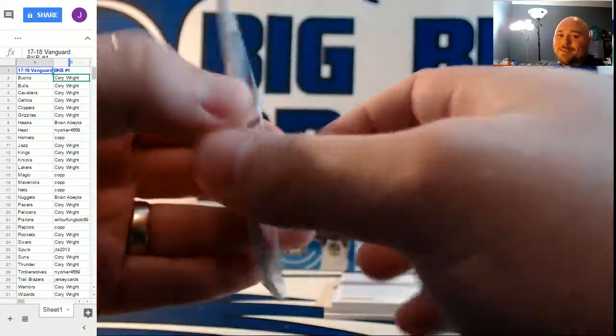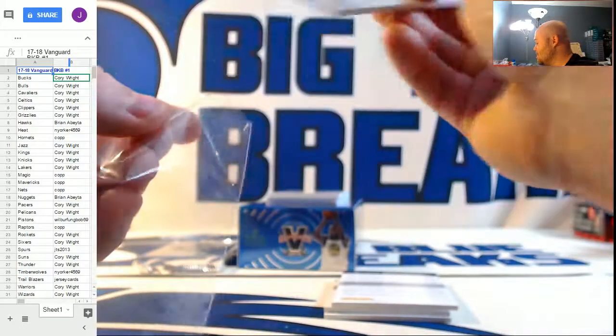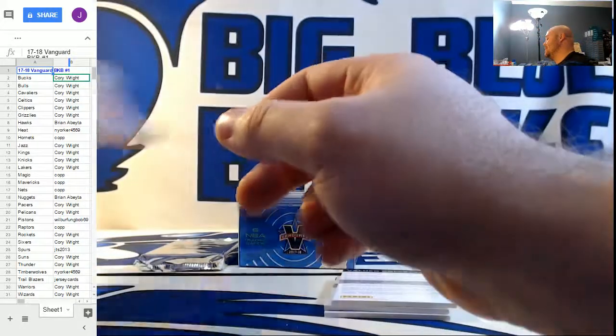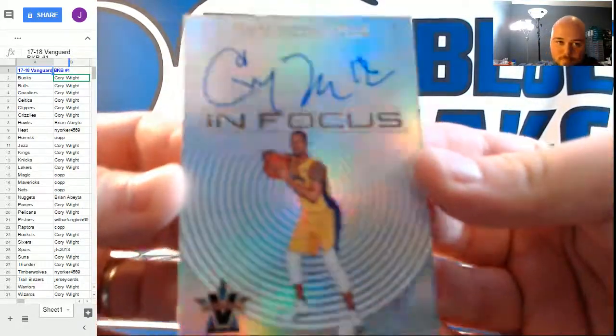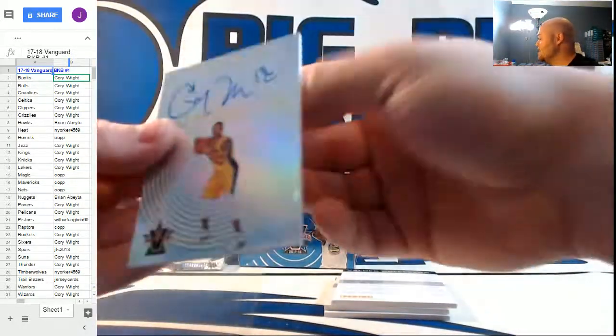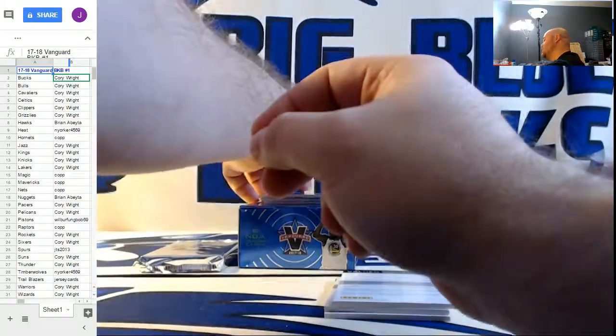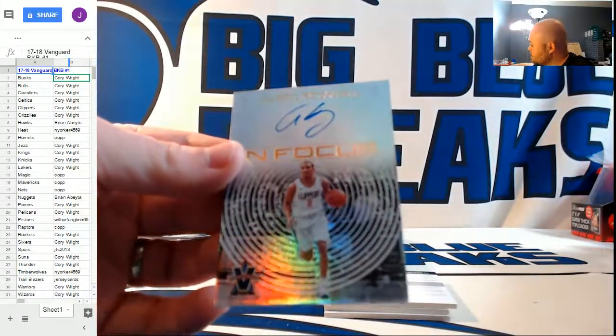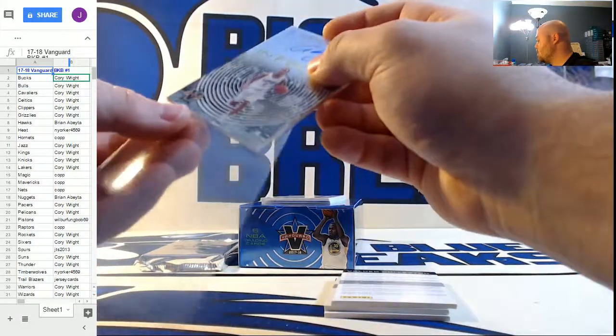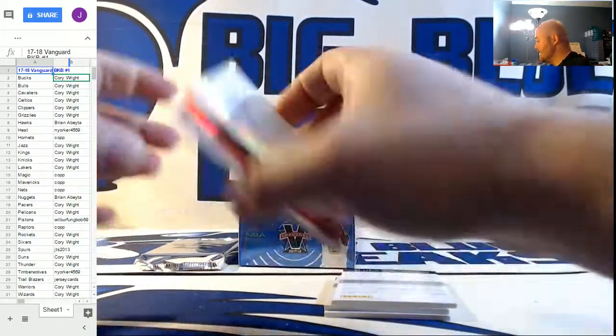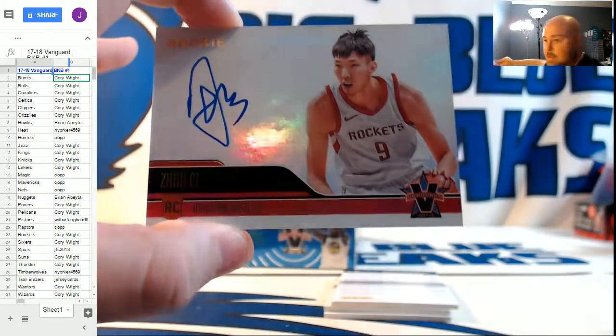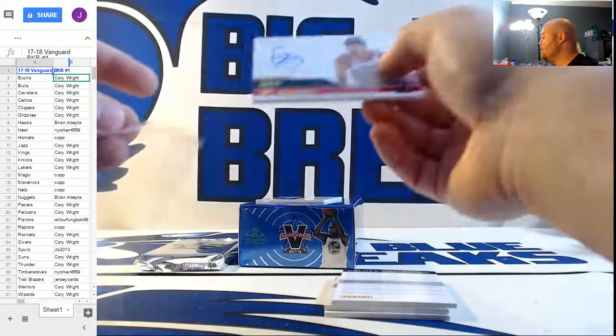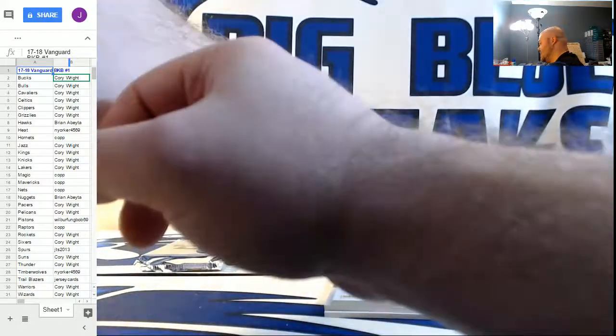Allen Iverson for the Philadelphia 76ers, numbered to 49. In Focus Autographs, numbered to 99, former Cavaliers great Channing Frye. Oh, he's current Cavaliers great again, too. They re-signed him. Number to 49, In Focus Autographs for the Clippers, purple, Avery Bradley. Rookie Autographs for the Houston Rockets, number to 99. Zhou Qi, our boy from the Far, Far East.